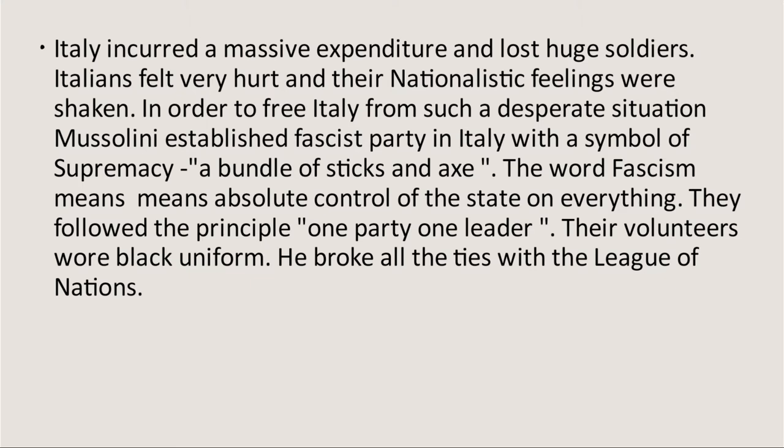The word fascism means absolute control of the state on everything. The principle the party followed was one party, one leader. They wore black uniforms. Mussolini broke all relations with the League of Nations and joined the Rome-Berlin-Tokyo Axis. Italy thus became responsible for the Second World War. Italy's movement to fascism was one factor contributing to the Second World War.